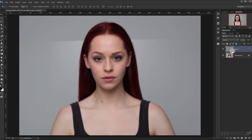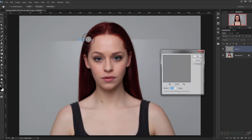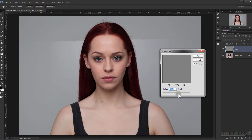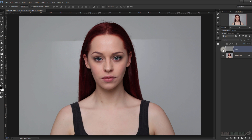Now go to Filter > Blur > Gaussian Blur and choose a 2 pixel radius. As you can see it makes a really big difference.